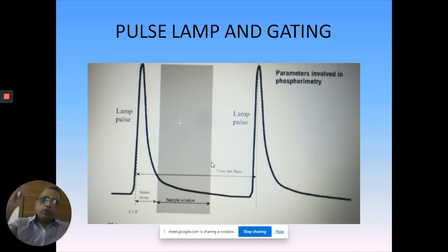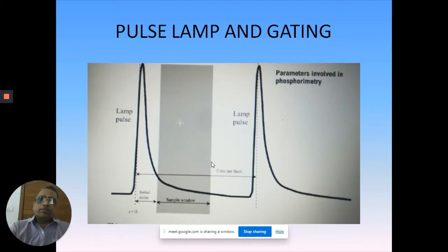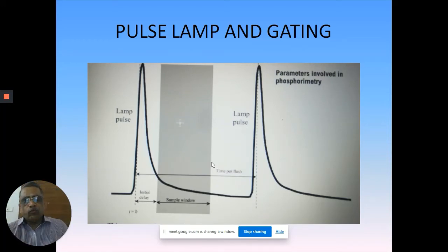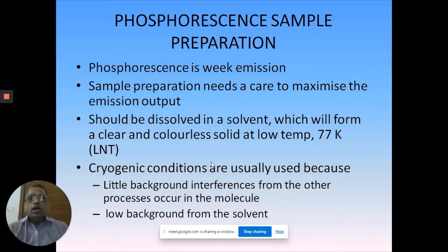So this is the basic logic of a phosphoroscope, from the old methodology of a phosphoroscope to the current state of affairs on spectrofluorimeters - how exactly one measures phosphorescence. These are the updates that happened on the instrumentation which really facilitate the measurements.